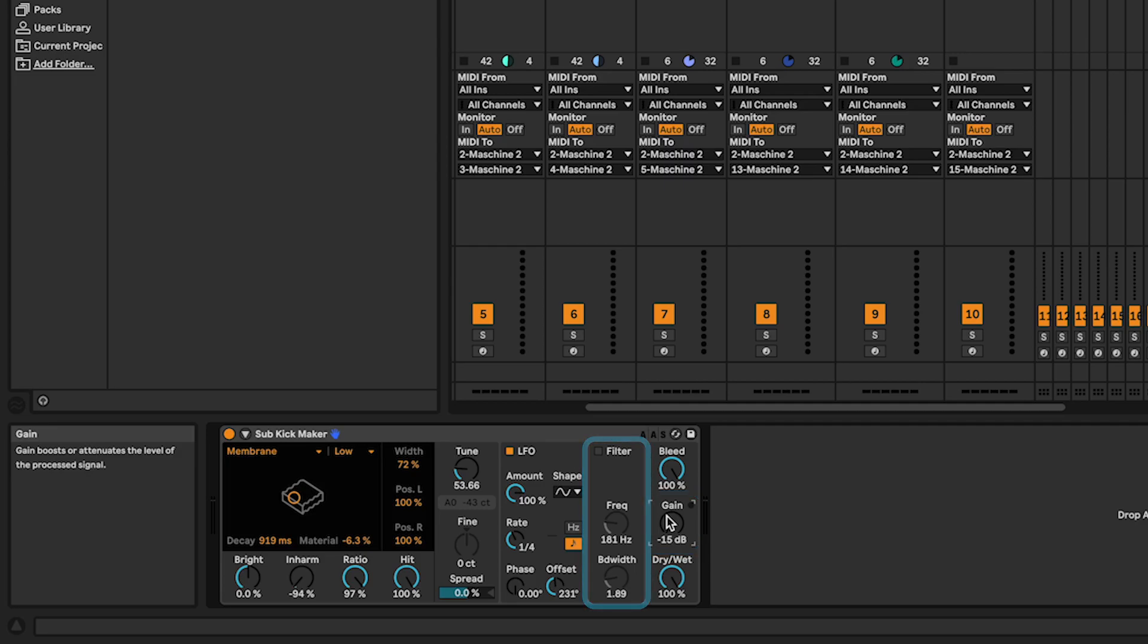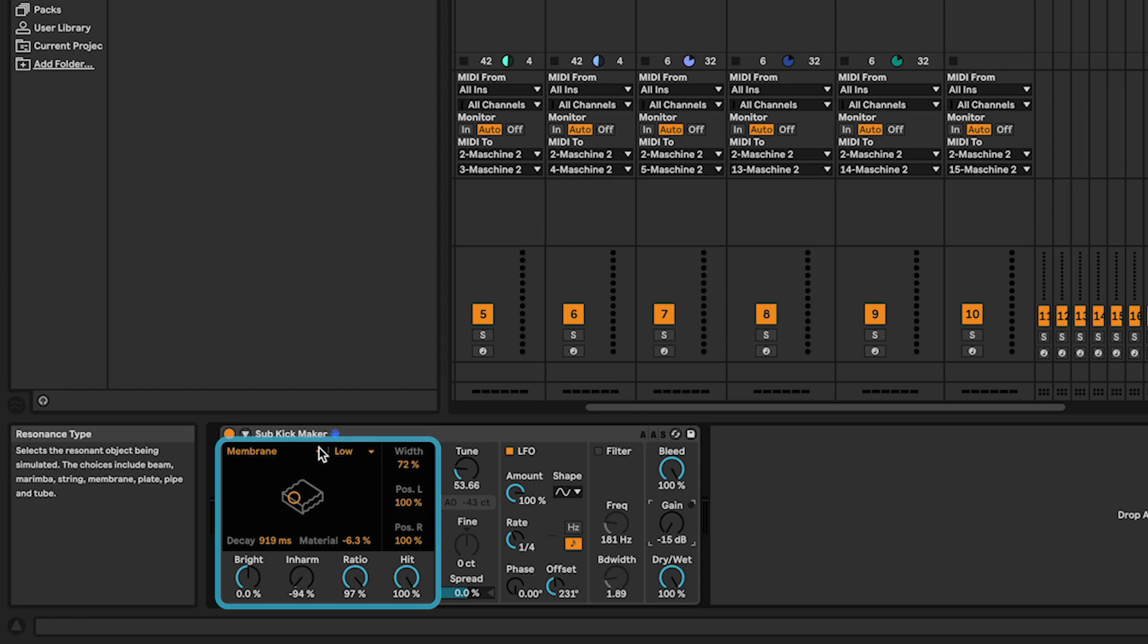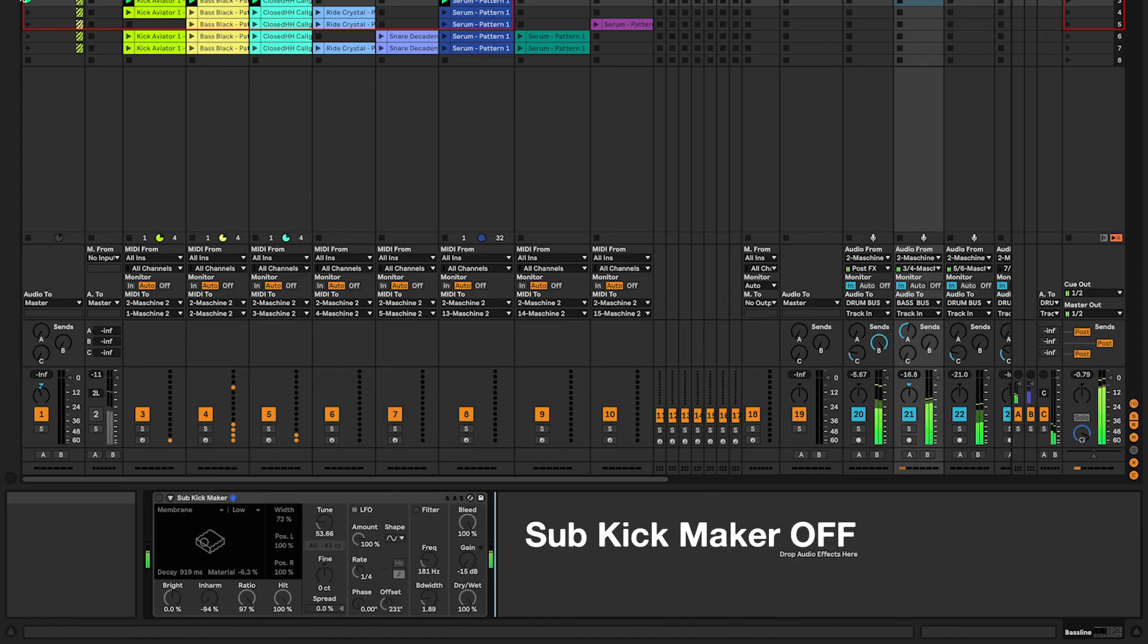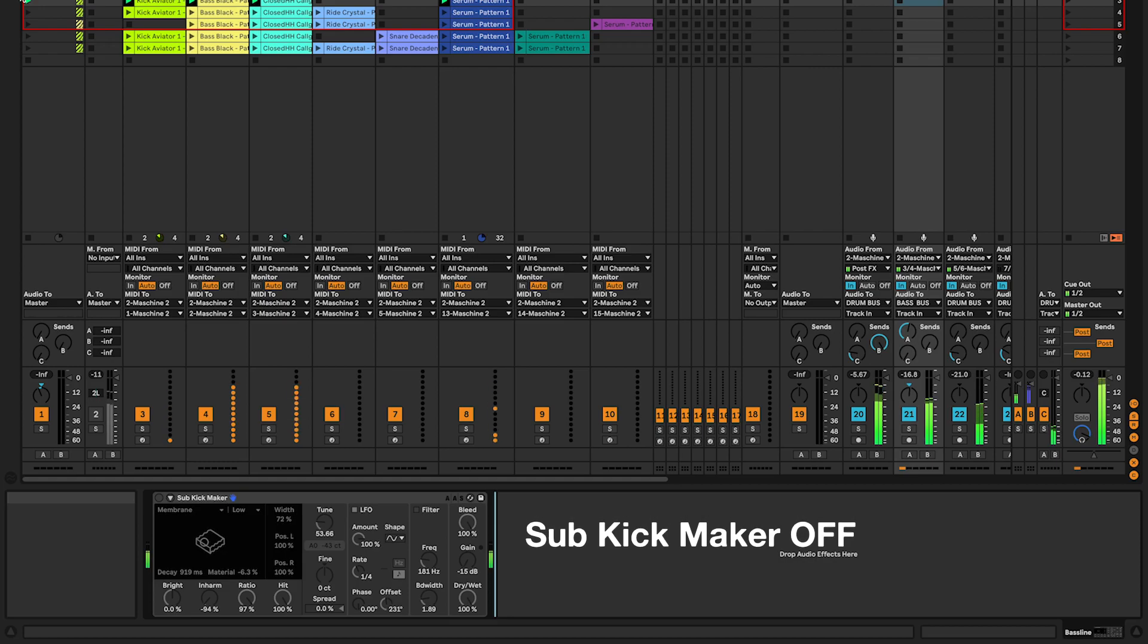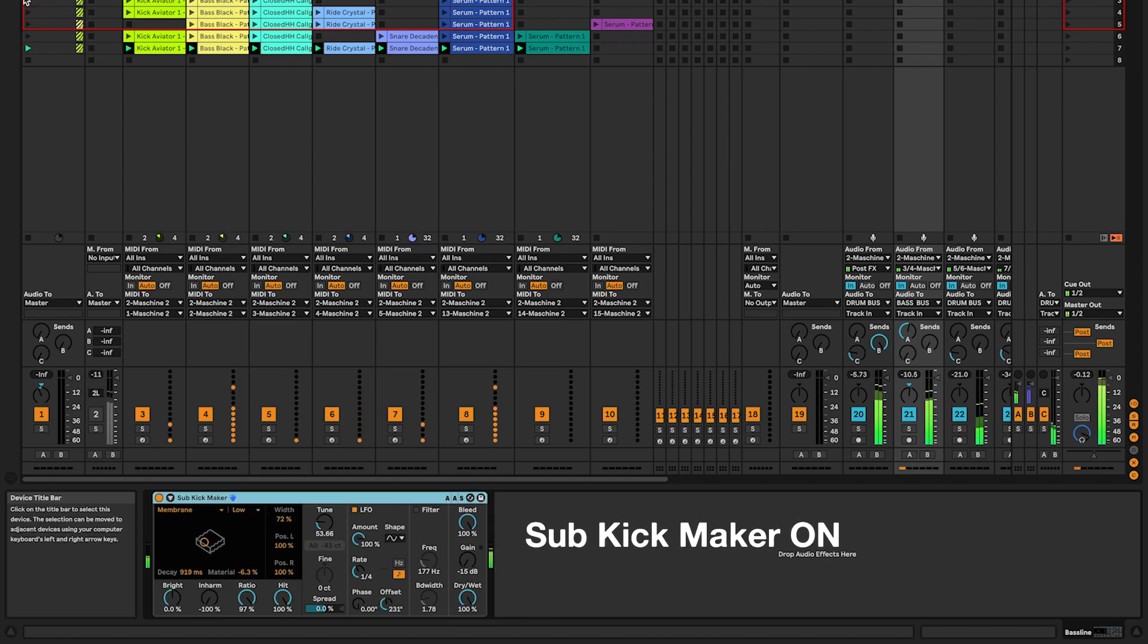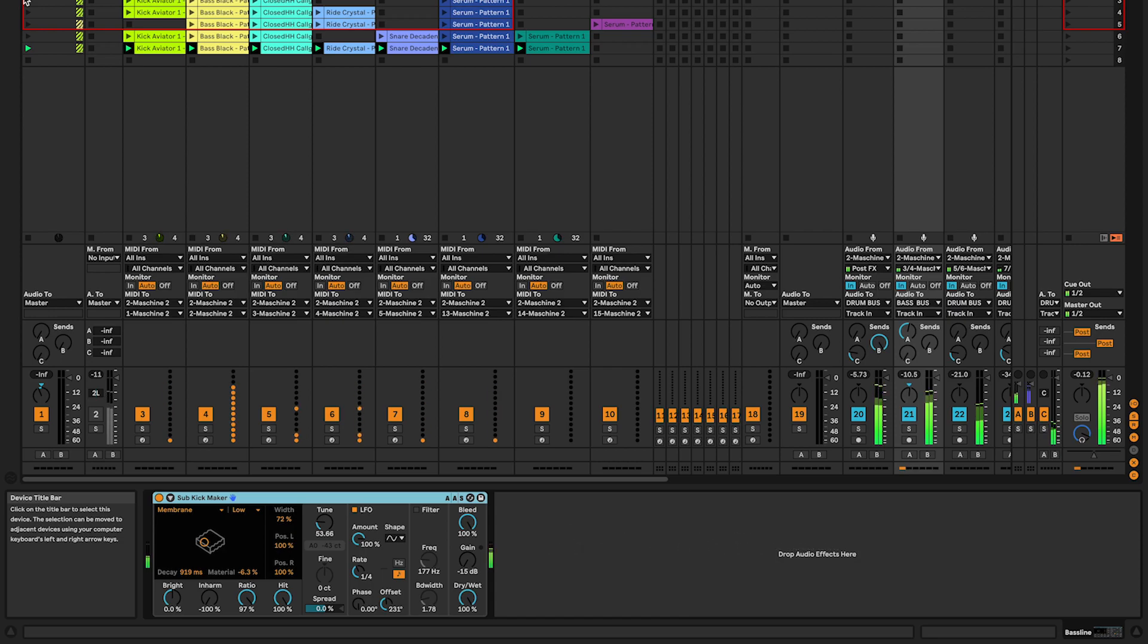You can experiment with other controls, but keep in mind small tweaks go a long way with this audio effect. Now, let's A/B. And there, you have it.